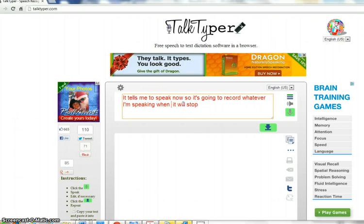When I pause, so I can edit now and put in my punctuation.